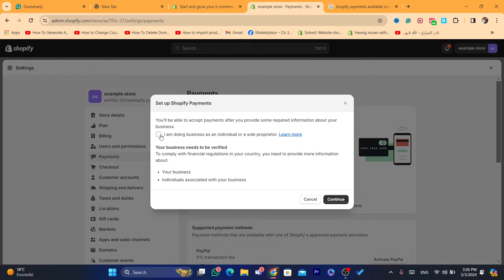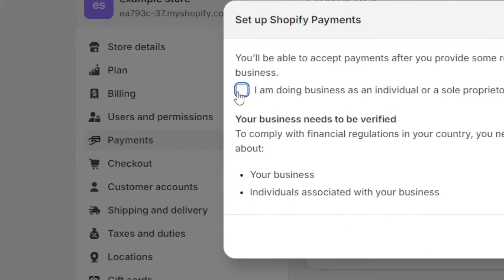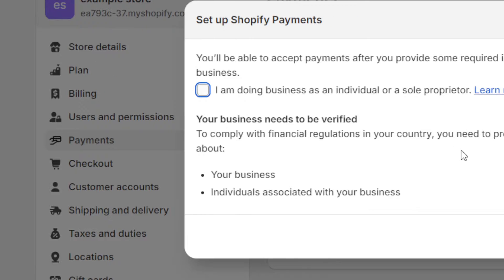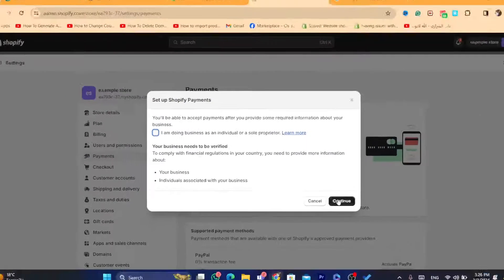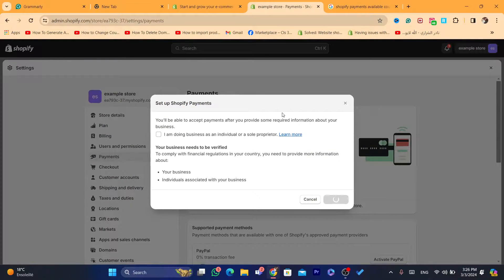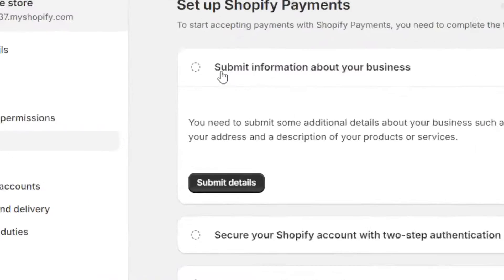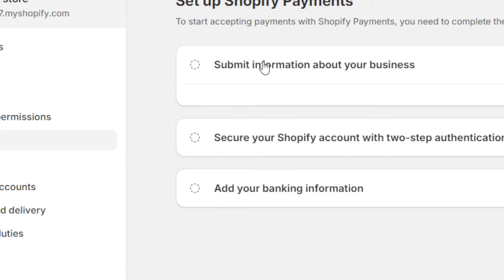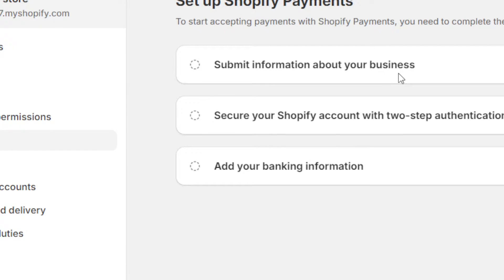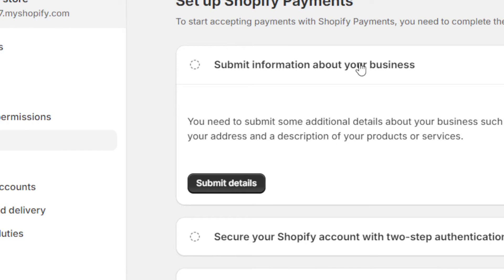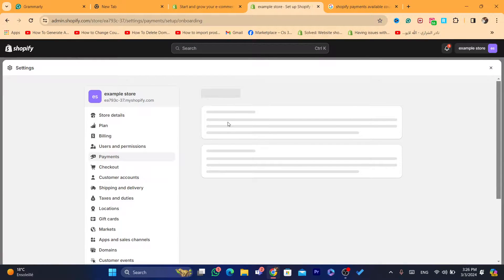If it displays something like this, just uncheck it and click on Continue. Wait a few seconds, and after that you will see a screen that says 'Submit information about your business.' Click on Submit Details.